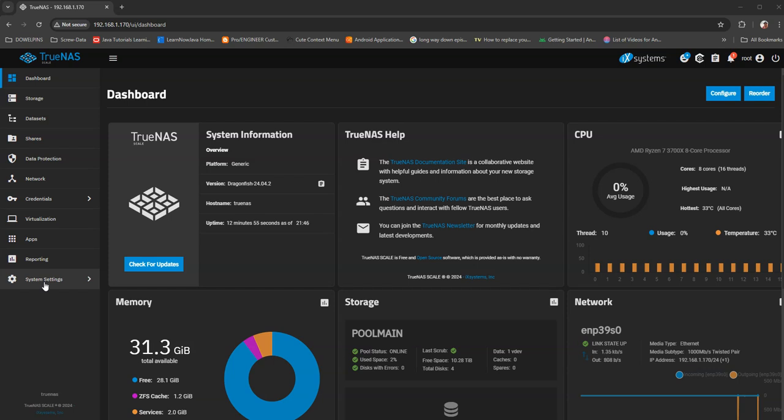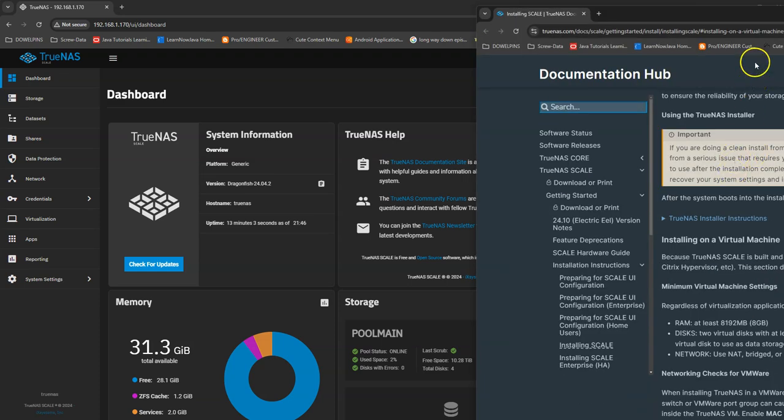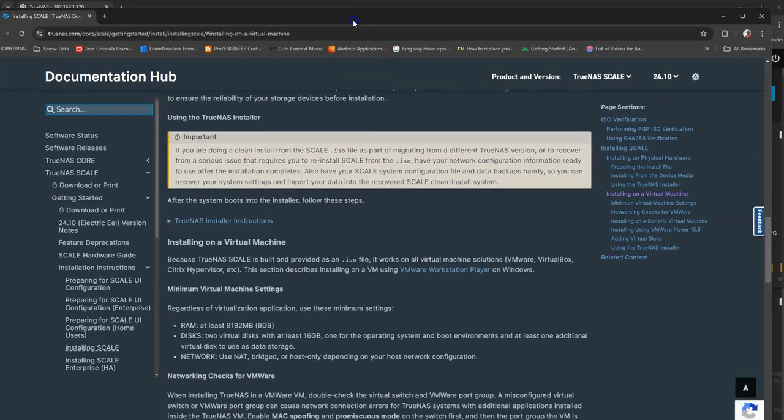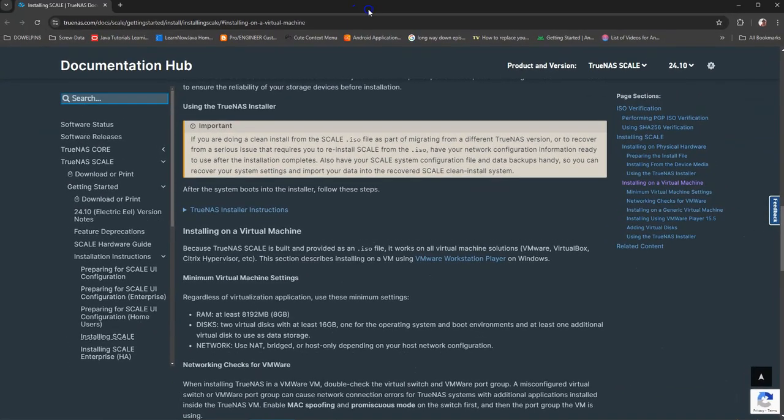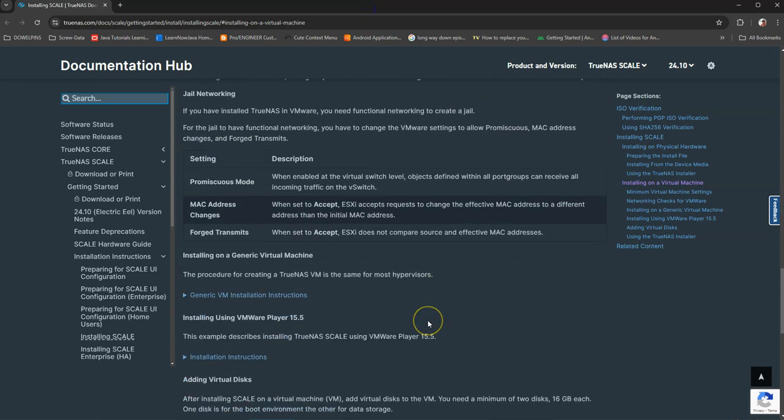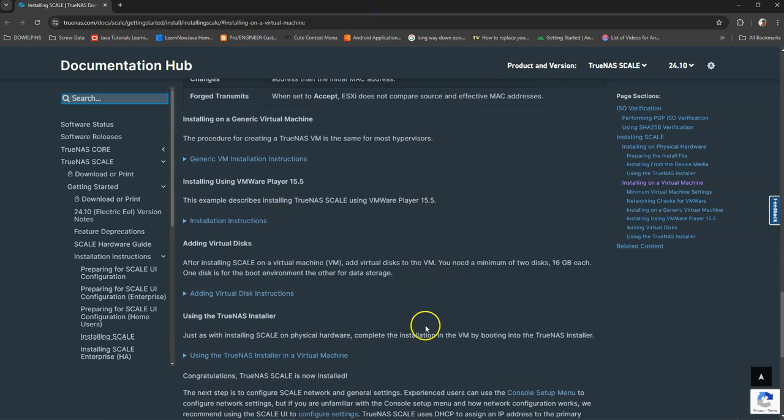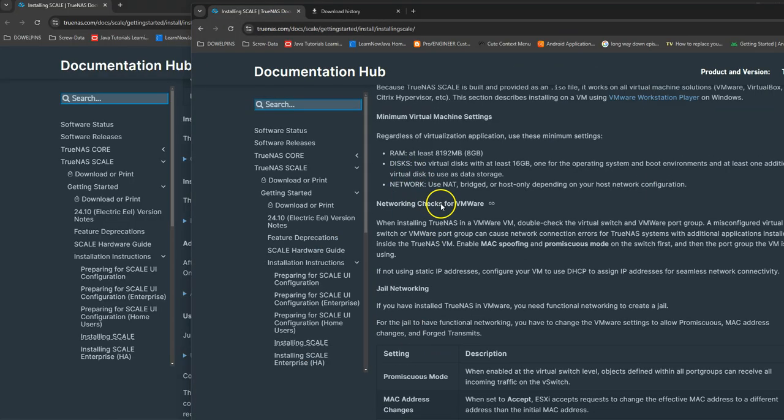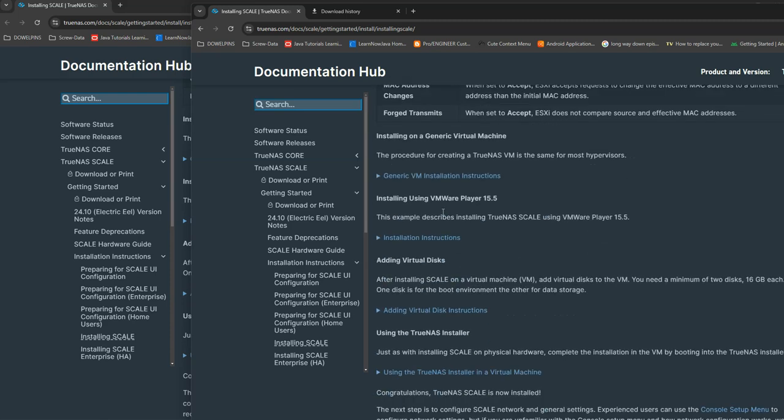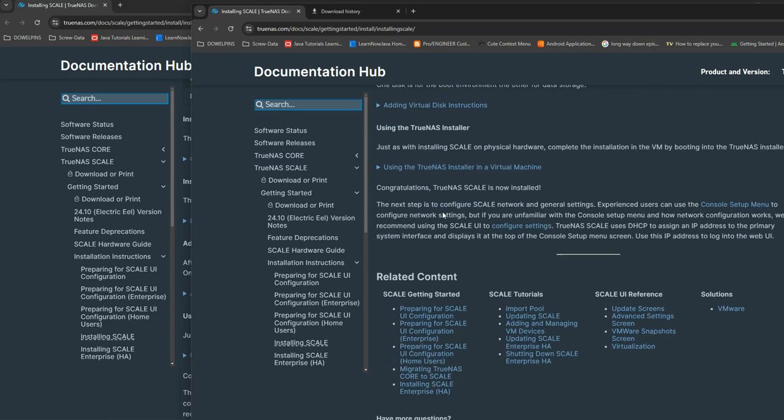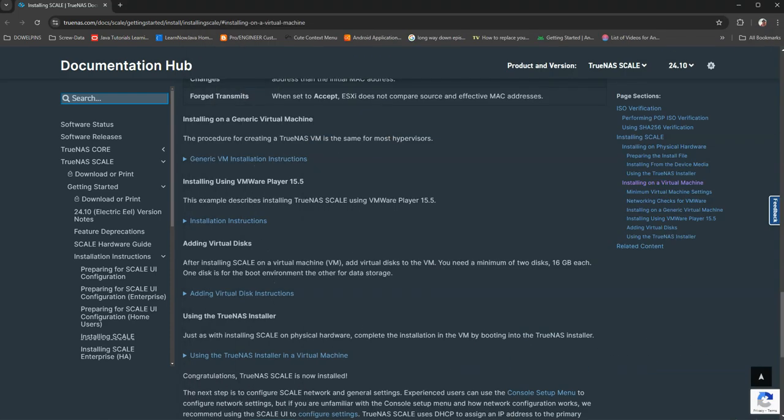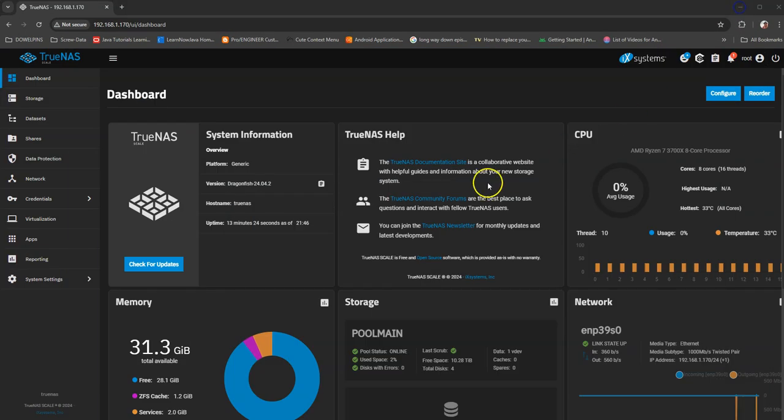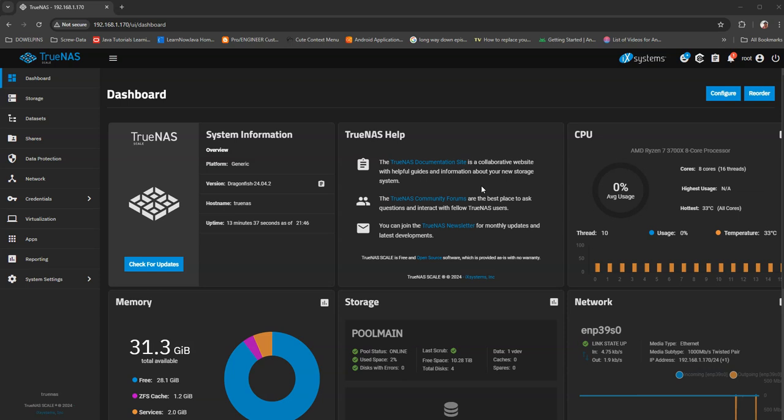I went to the TrueNAS website and they showed installing virtual machine and all these different ways to upgrade. It showed you the upgrade paths. What I did is in Core, I updated to the latest version they told you to do - you had to have it in the latest version, which was 13.0 U6.2 or something like that. This is September 8th, 2024, so it's good as of today.